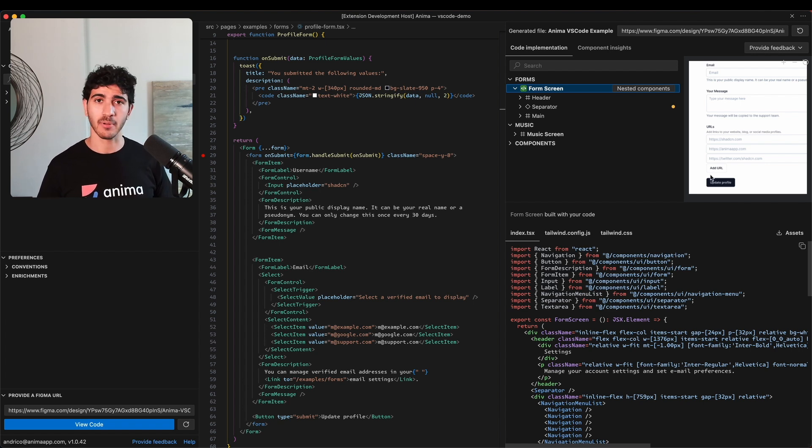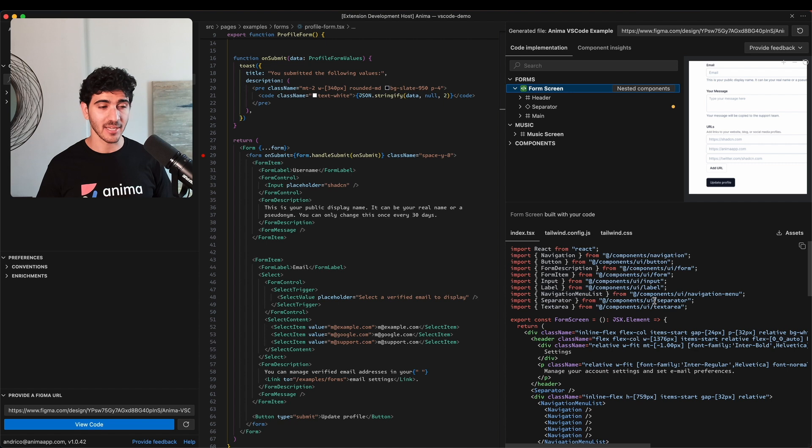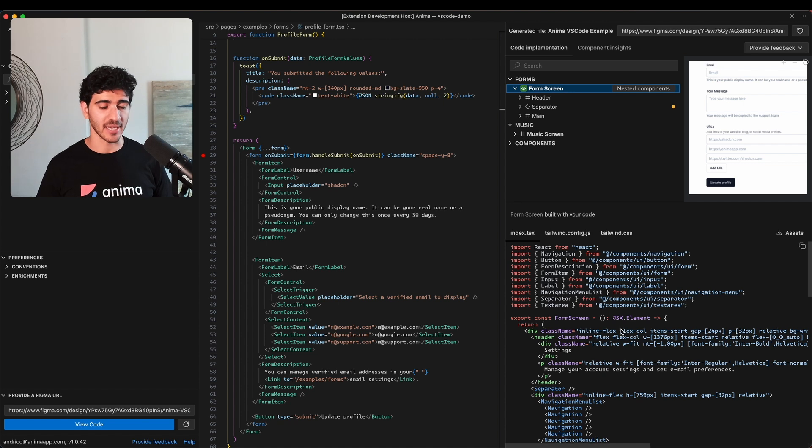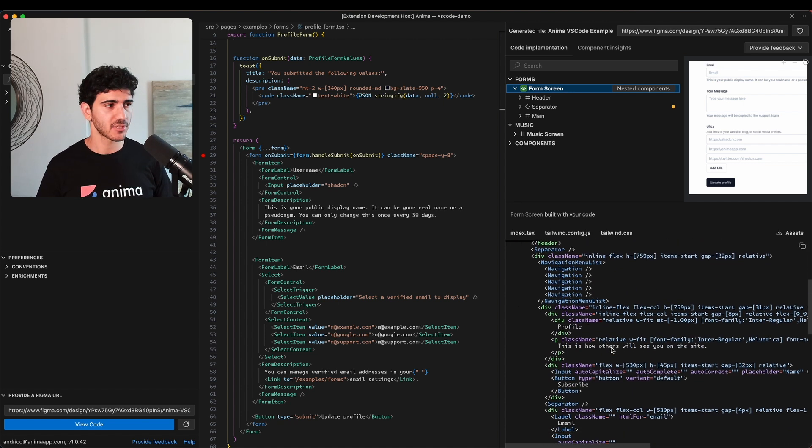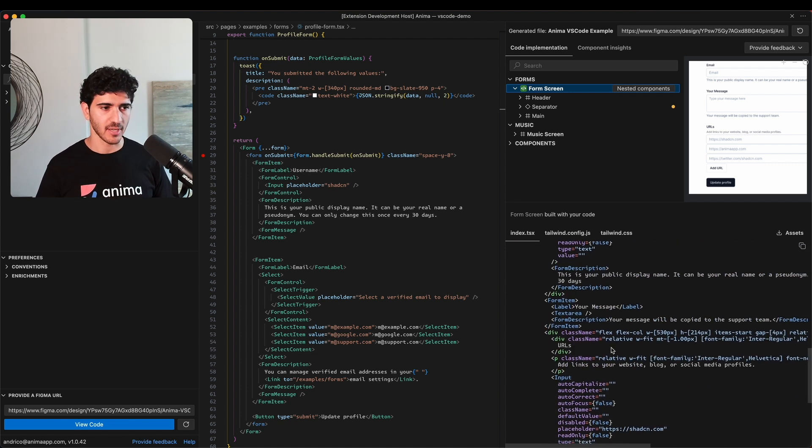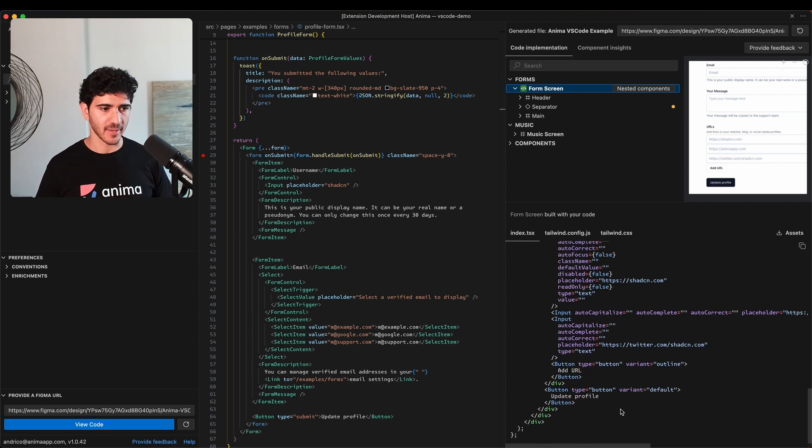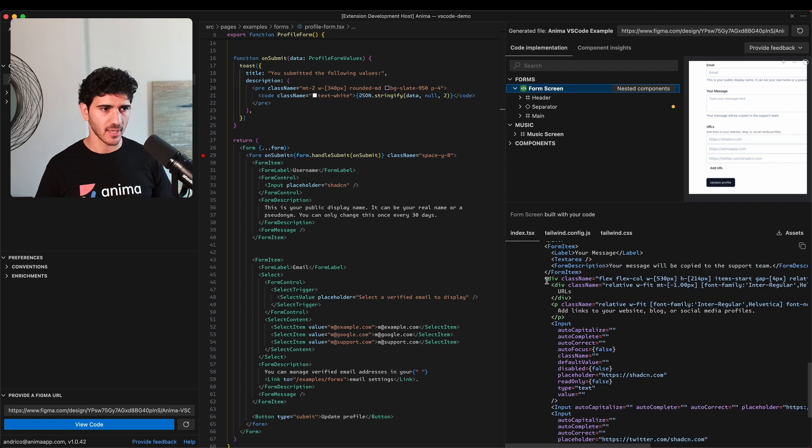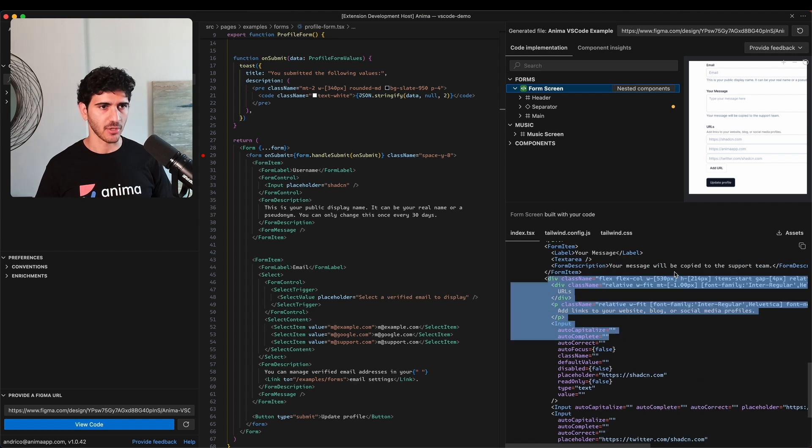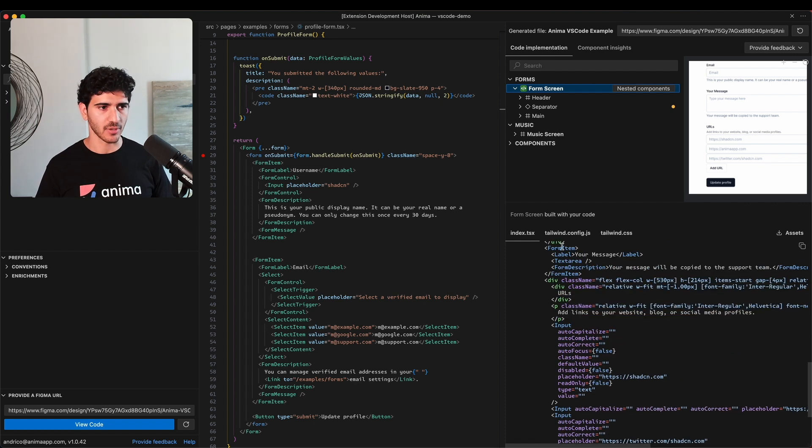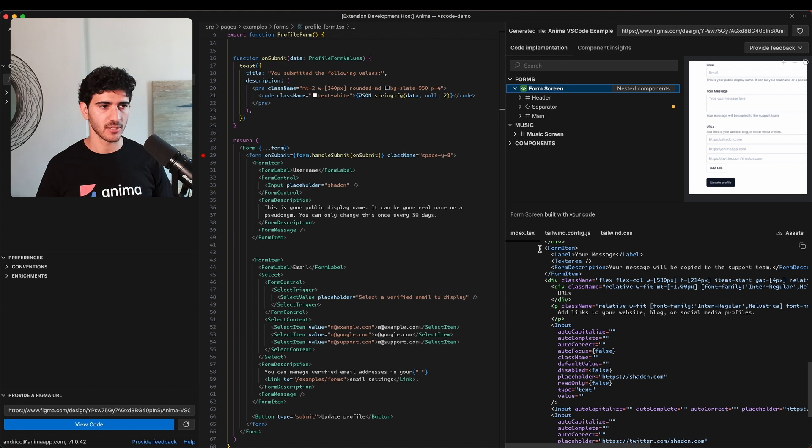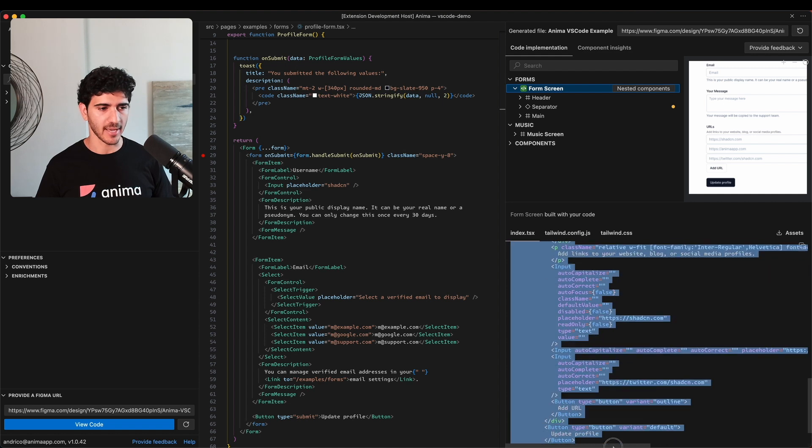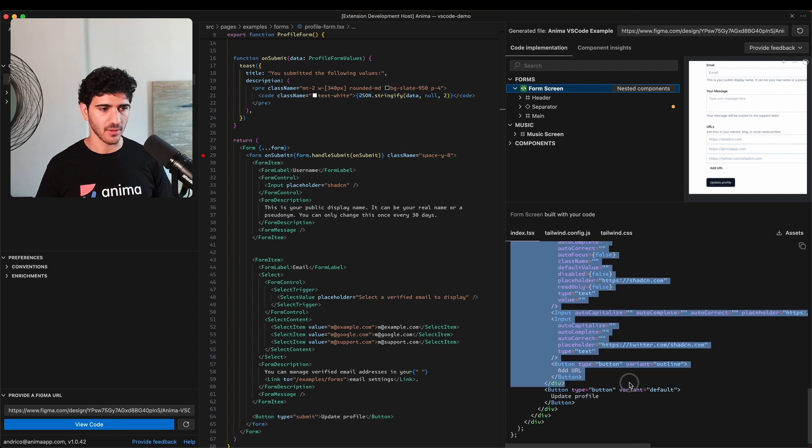Already Frontier has generated a bunch of code for us. I'm just going to scroll down and at the bottom here you can see we've got the URLs inputs and we've also got the text area inputs as well. I'm just going to copy the code down to the update profile button.